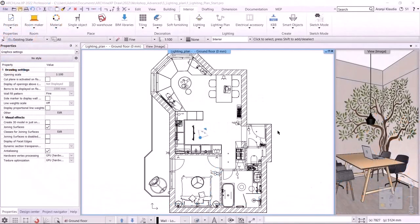Hi everyone! Welcome to the next lecture of Advanced Course, where we will be creating a lighting plan. The term lighting plan refers to the preparation of different types of plans, such as wiring layout plan, switches, sockets, and lighting layout plan. The type of plan we need to prepare depends on the project, the requirements, and the designer. We will prepare all four plans during the workshop.